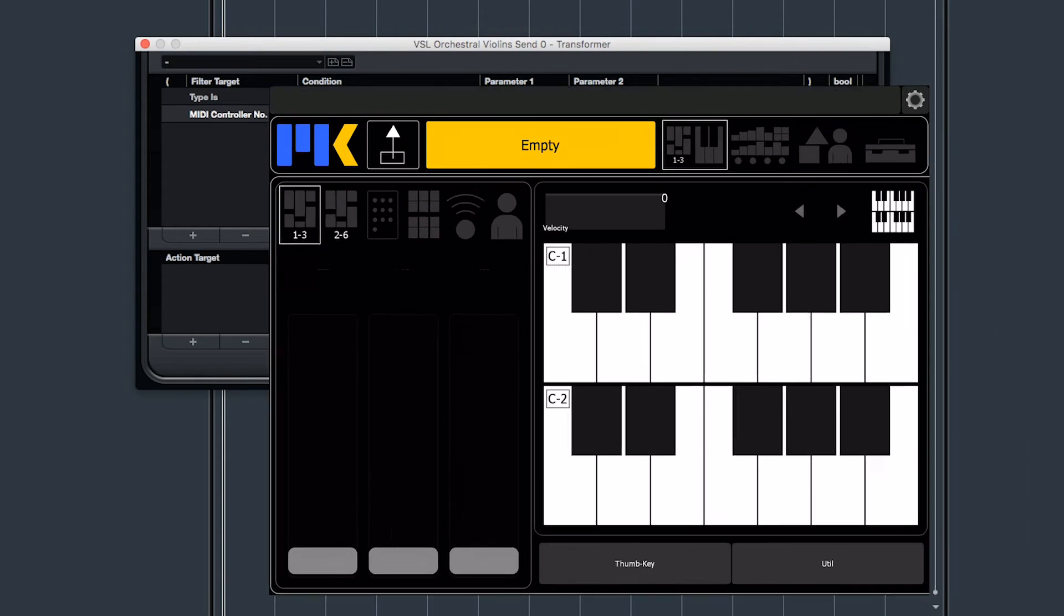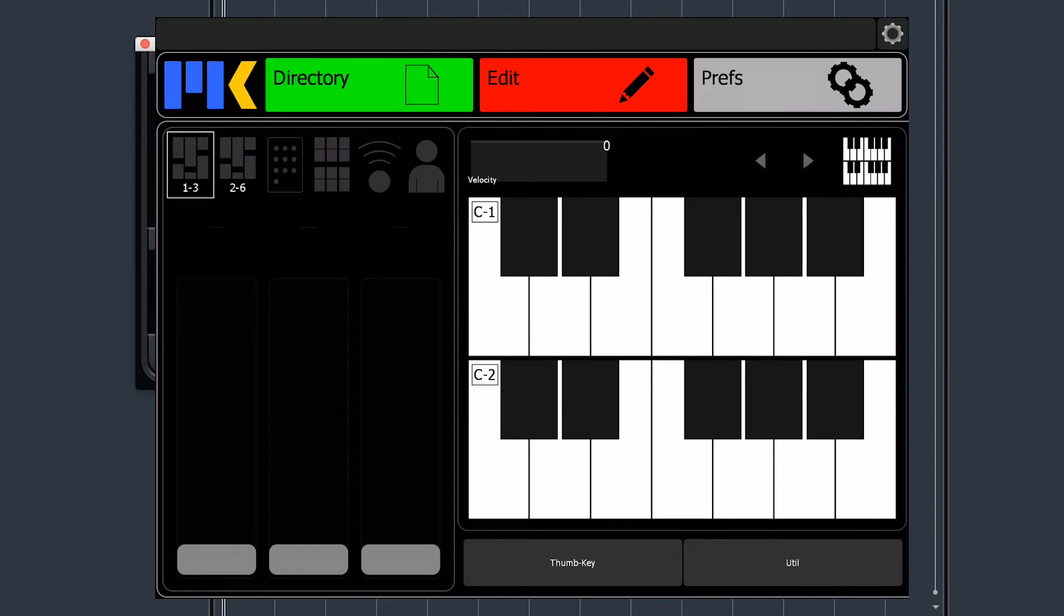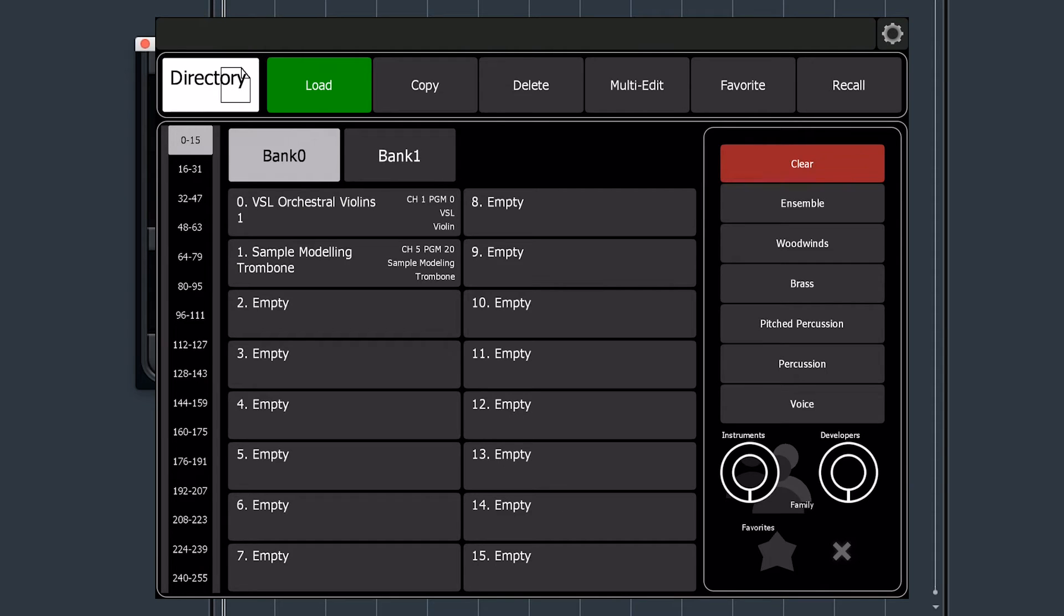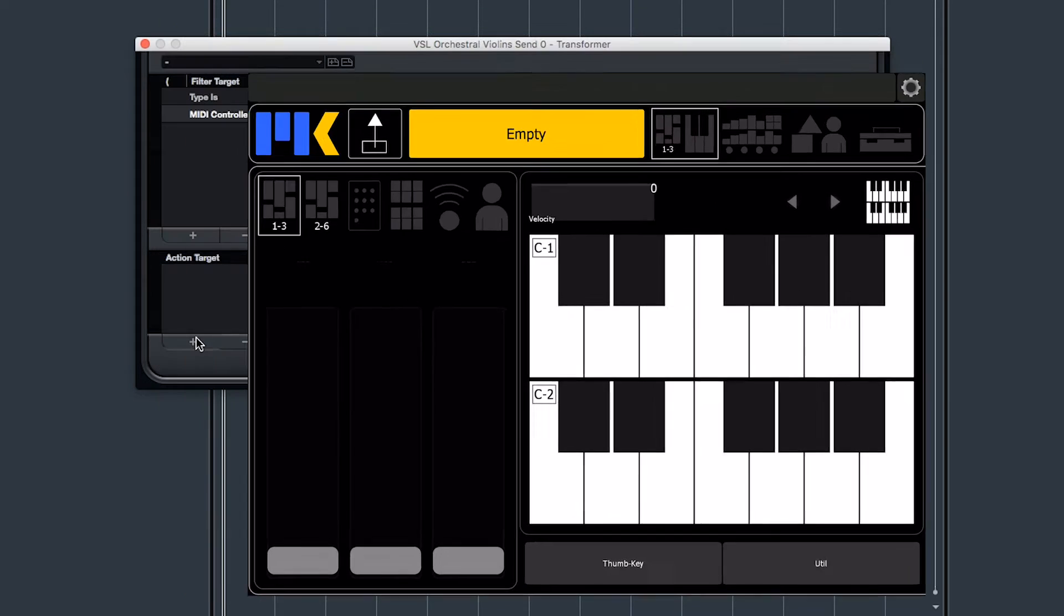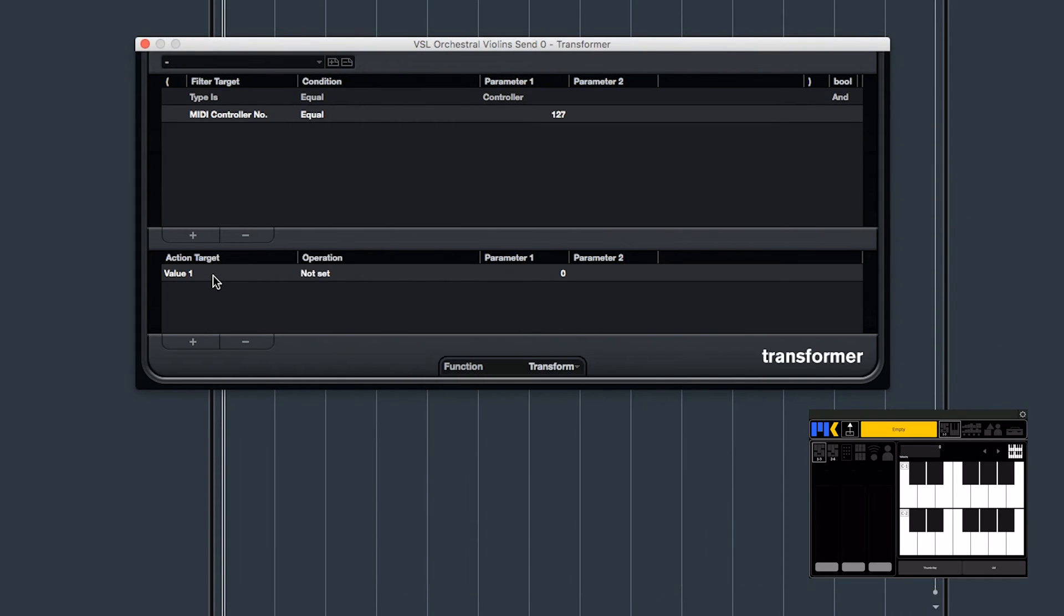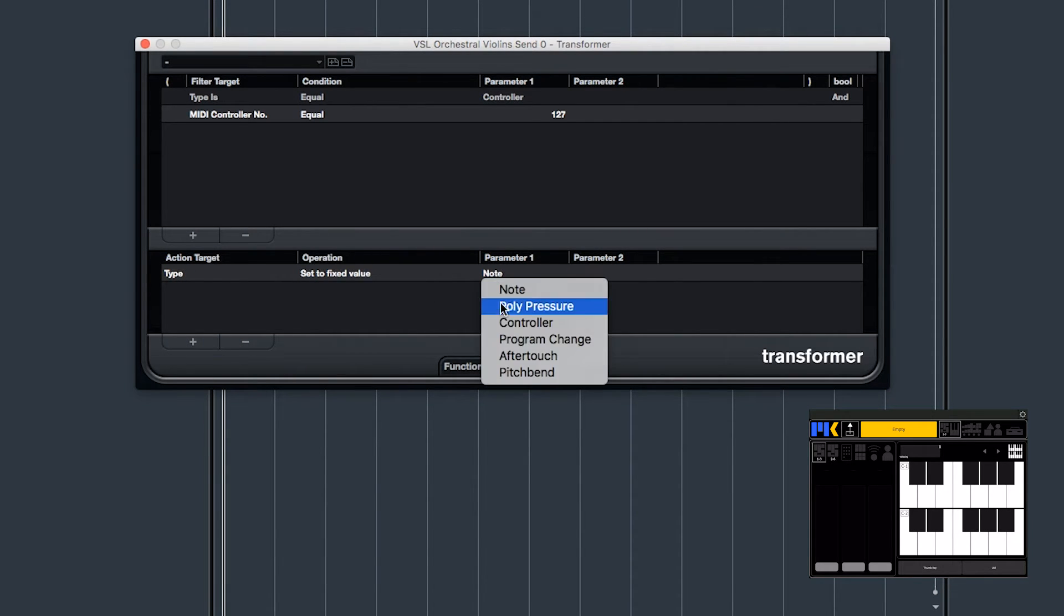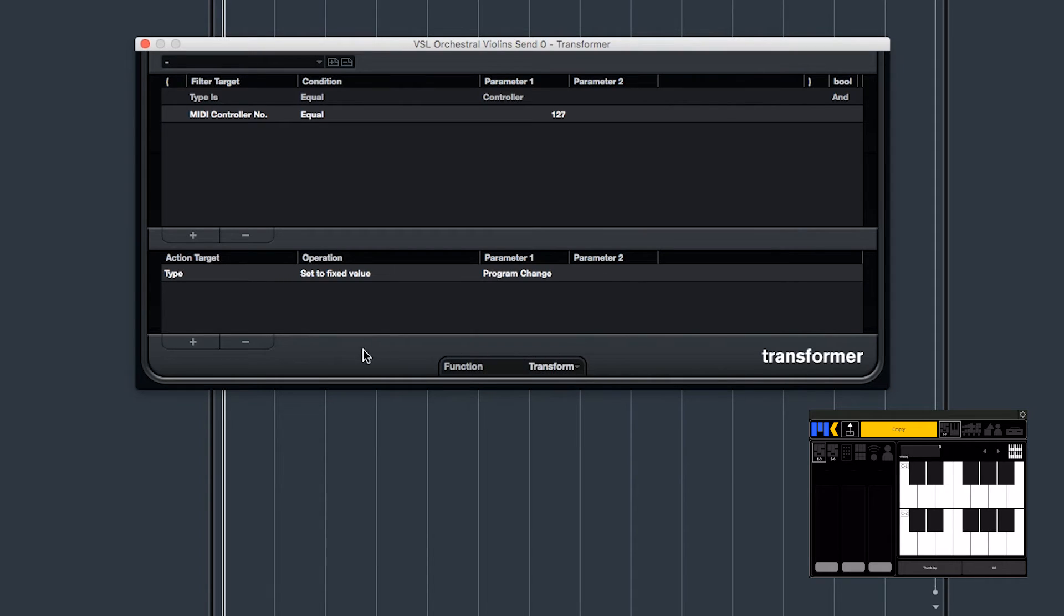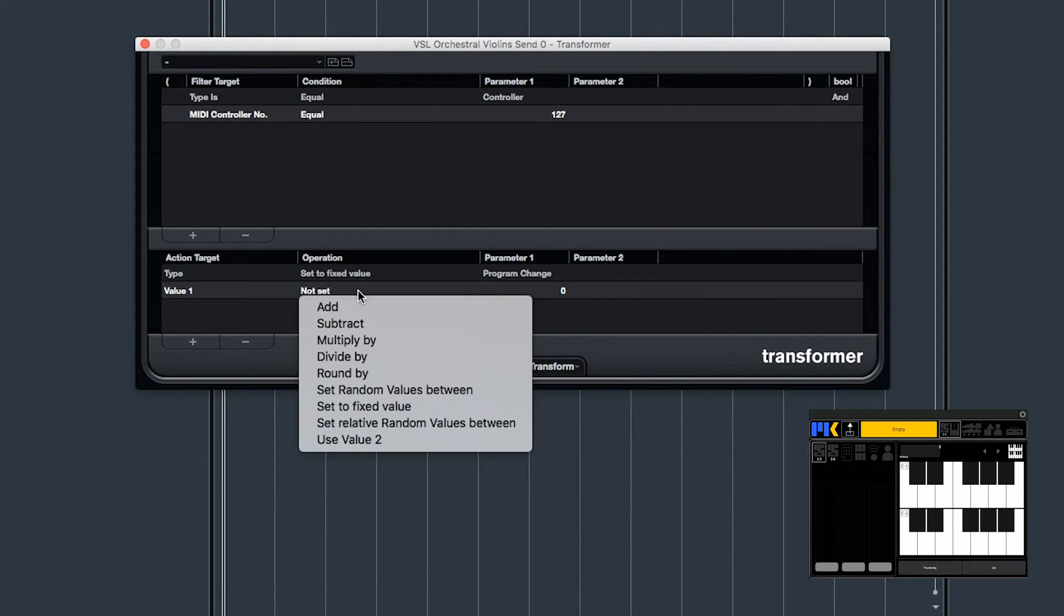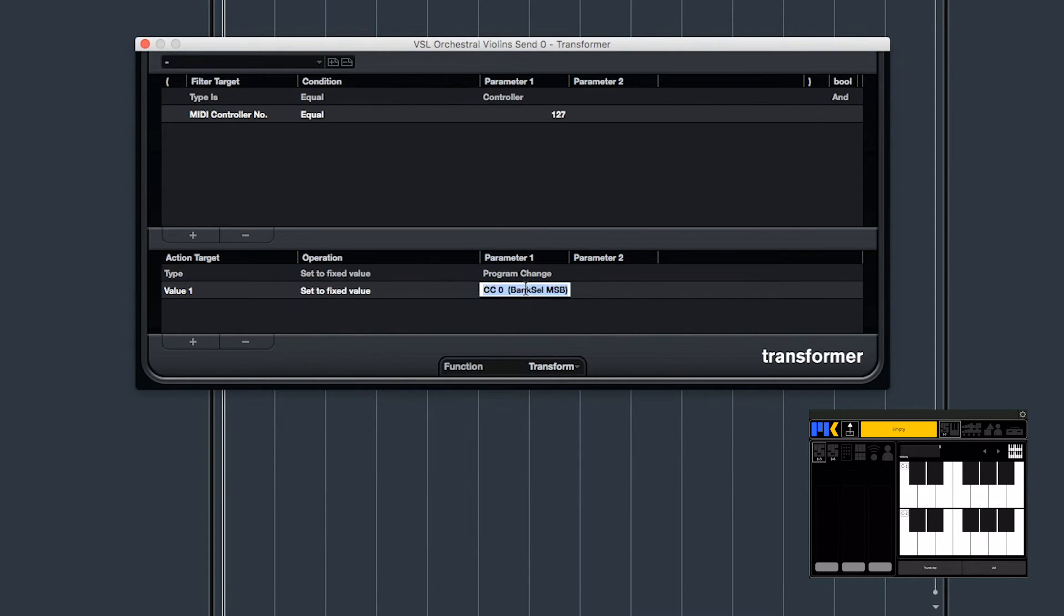And now for the conversion. So just looking on Composer Tools, I can see that this preset needs program change 0 on channel 1. So in the bottom area, we say type, set to fixed value, program change. For value 1, that's the program number, we'll set to fixed value 0.